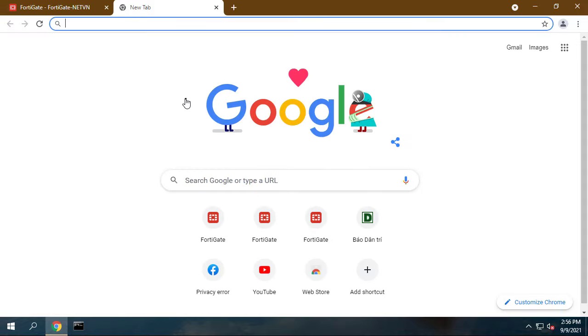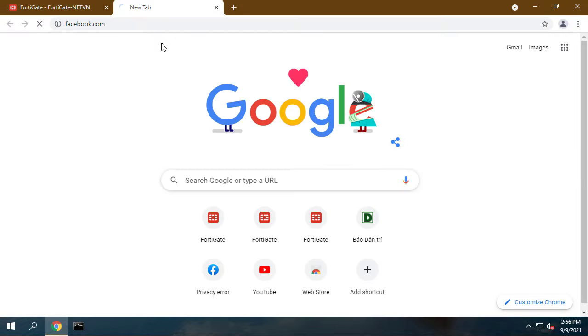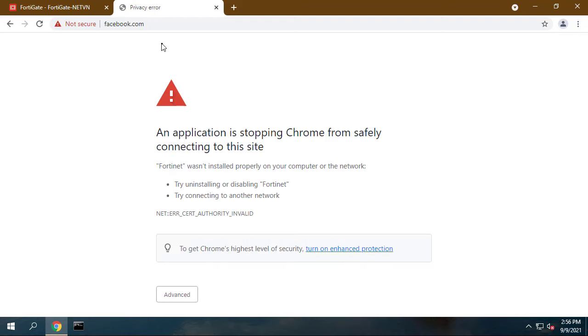To move a policy up or down, click and drag the far left column of the policy. Visit facebook.com.